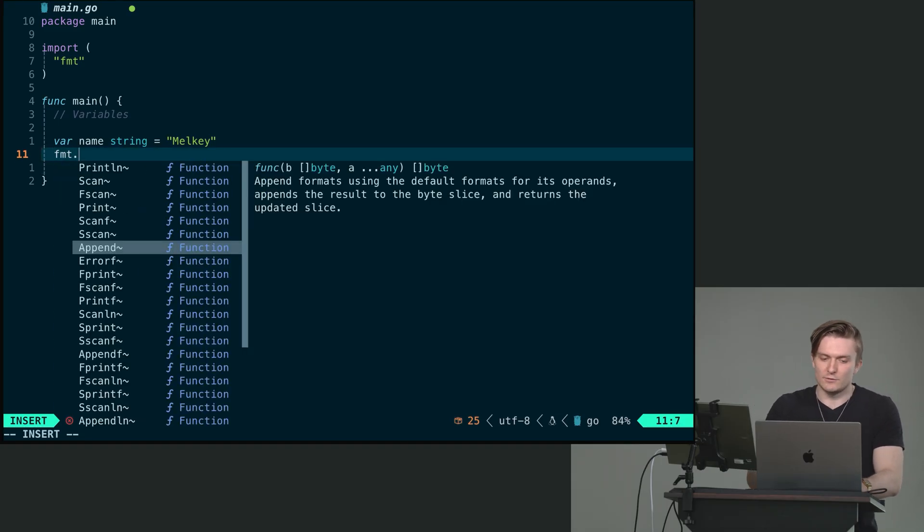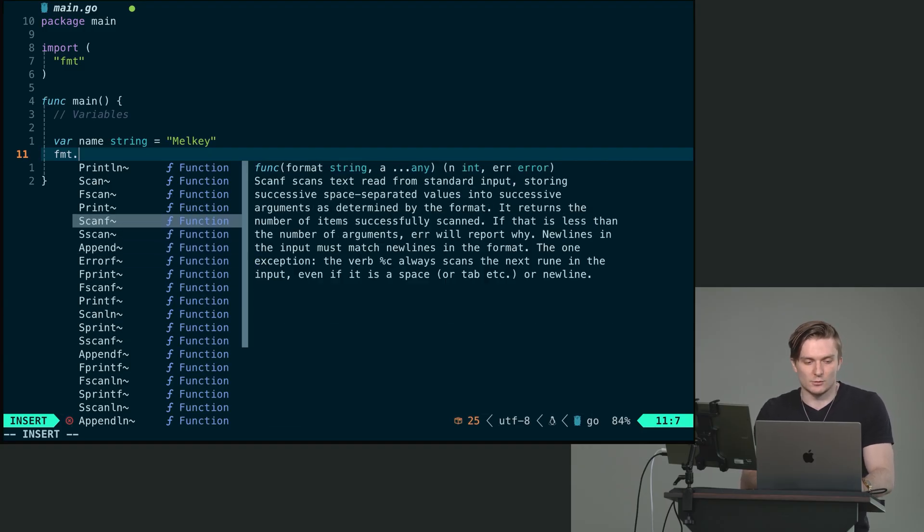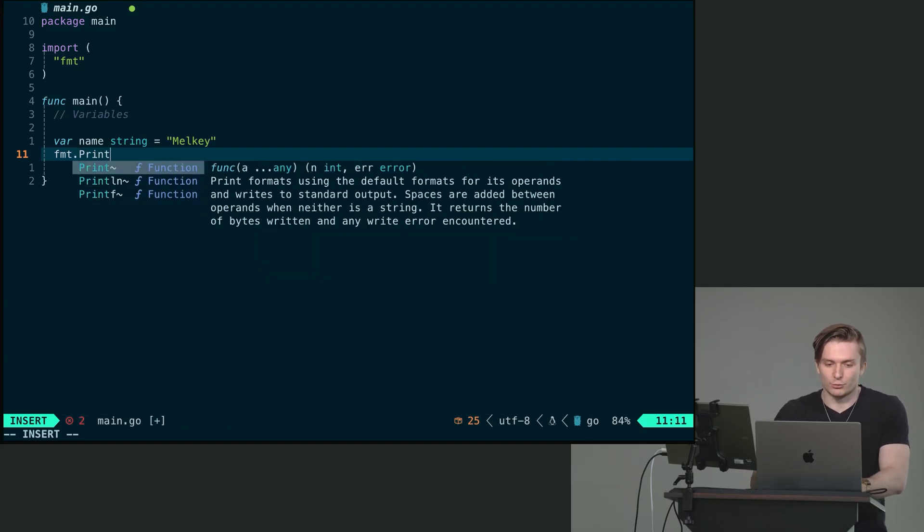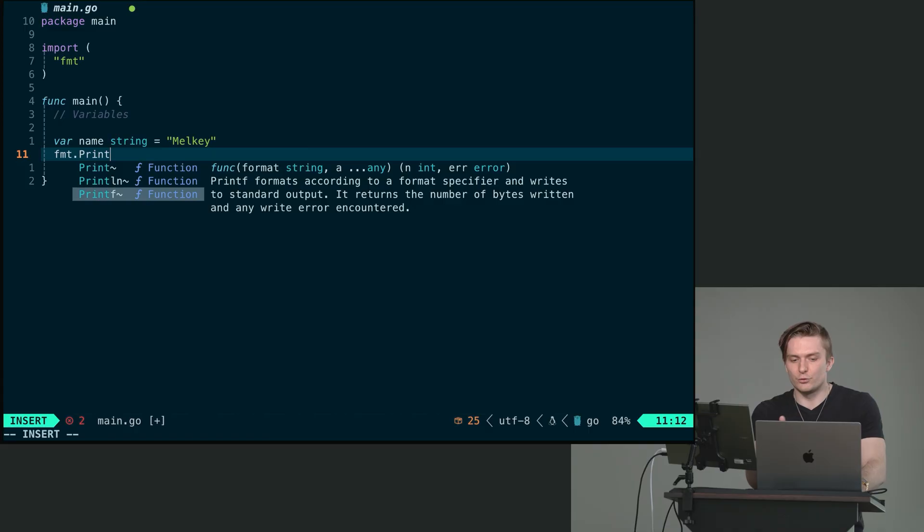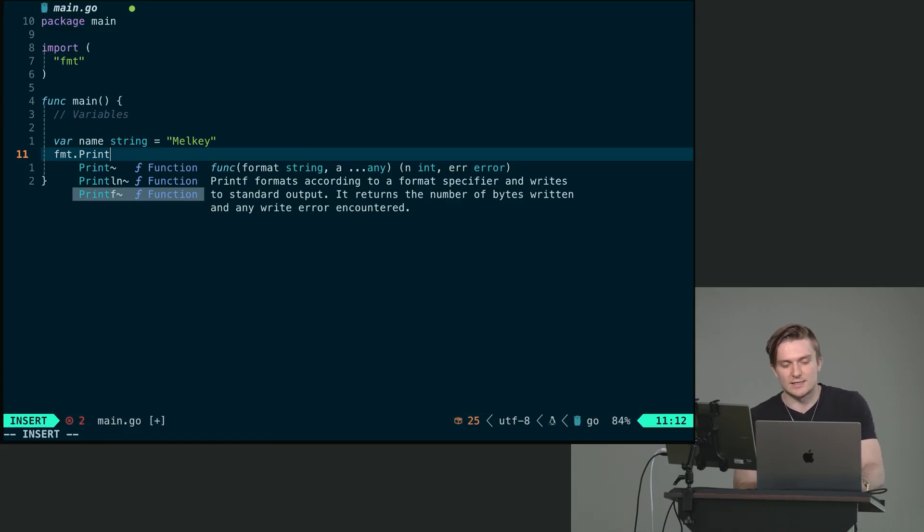To print this, instead of using print line, which is the first print statement I used when we started this, I'm going to use something called printf. And printf formats according to a format specifier and writes to standard output.